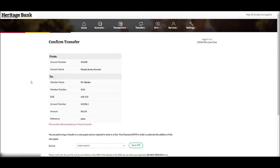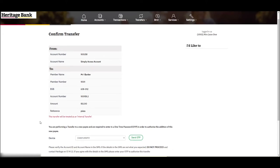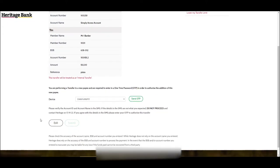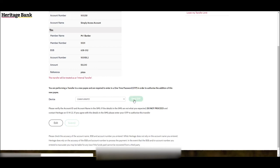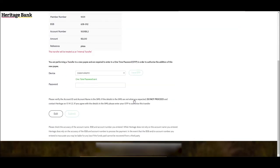This will take you to a secondary screen to confirm your transfer details. If the payee to whom you are wishing to transfer funds is a new payee, then the next screen will indicate this and ask you to request your one-time password to your mobile or enter in your pay anyone password to authorize the addition of the new payee.